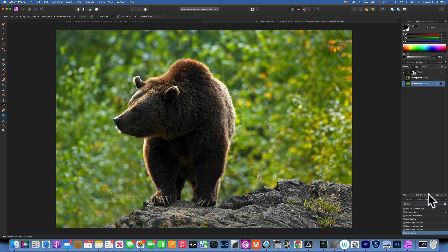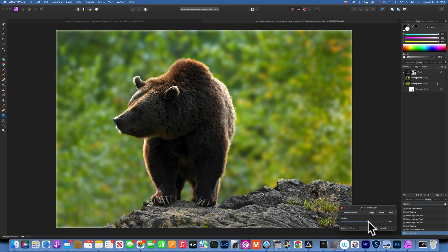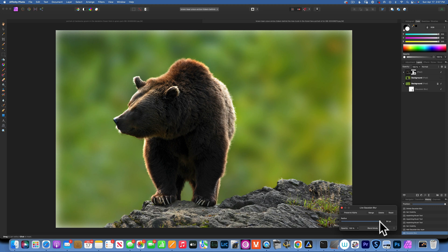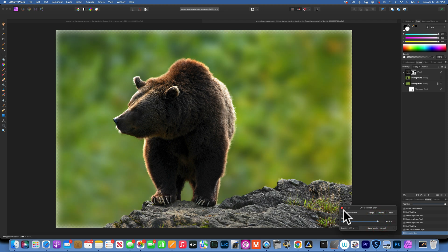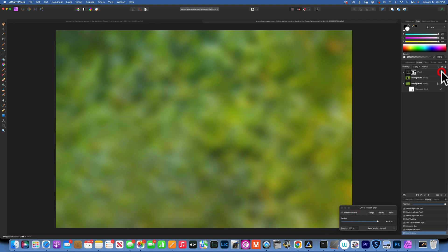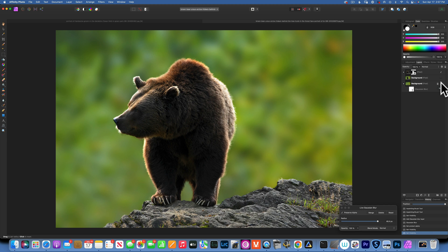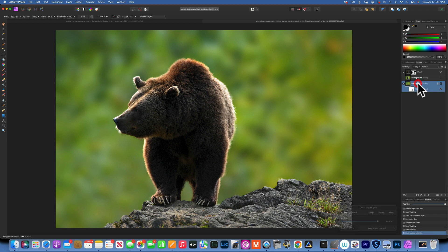Now that we've removed the bear from the background, turn the bear layer back on. With the background layer selected, go and apply the Gaussian Blur. Now you can blur it without getting halos around the bear. Don't go all the way — it looks too fake — leave a little bit of texture. Also make sure you click Preserve Alpha, because we have see-through edges, and clicking that will correct it. Now we have the bear on one layer and the blurred background on another.